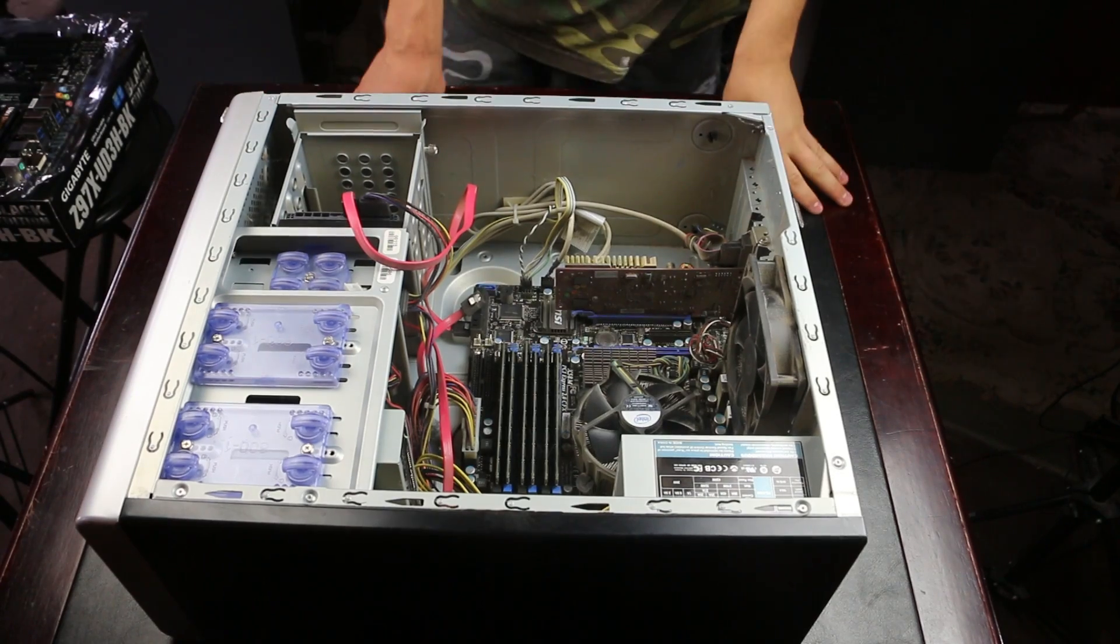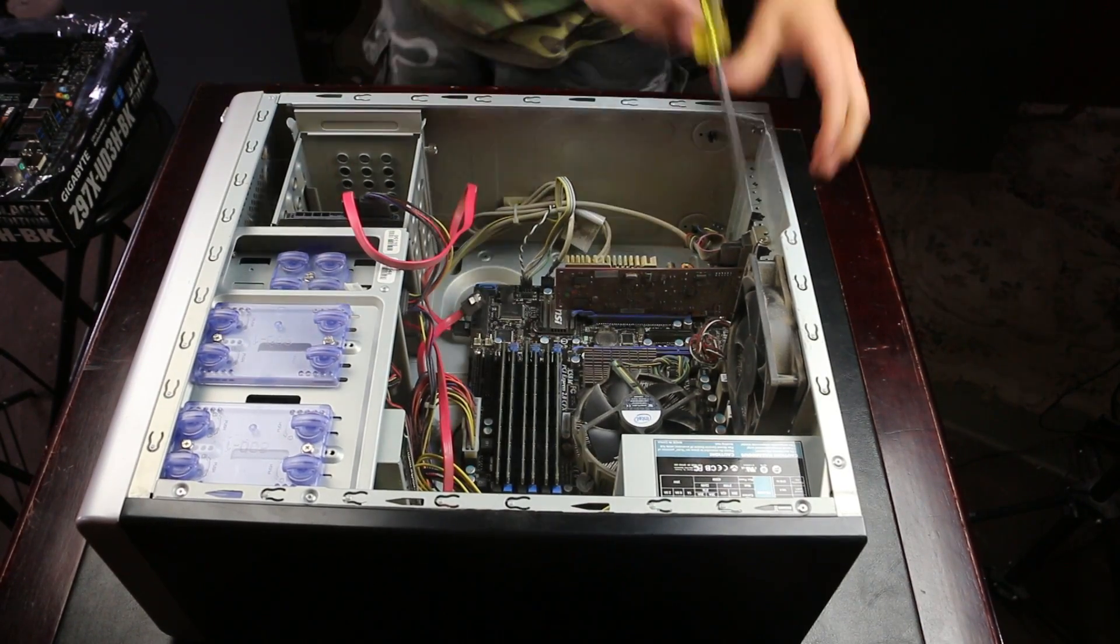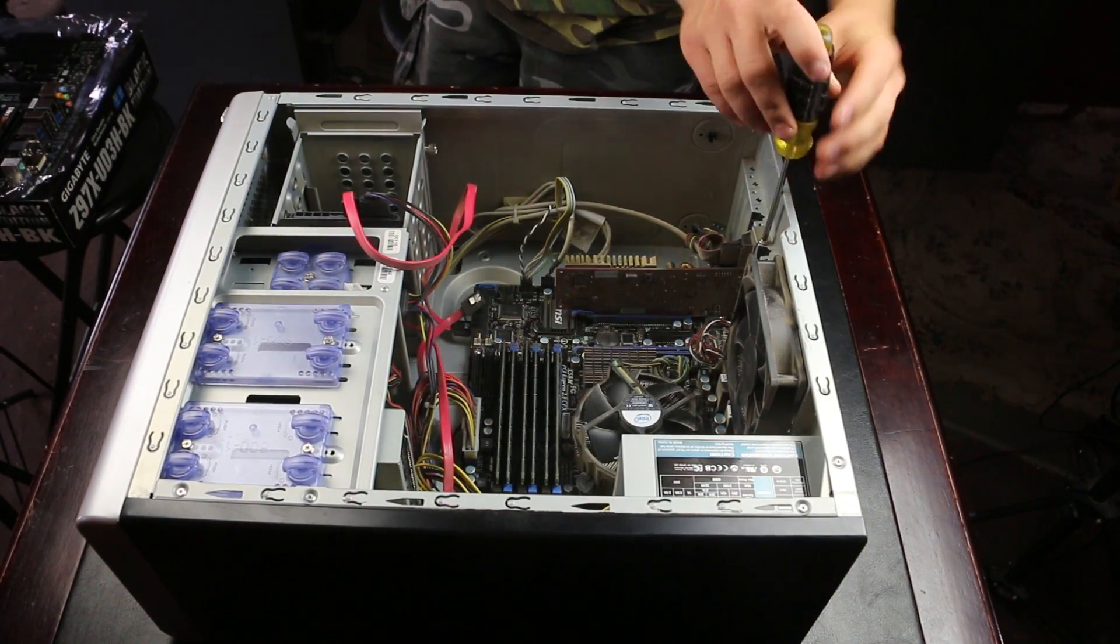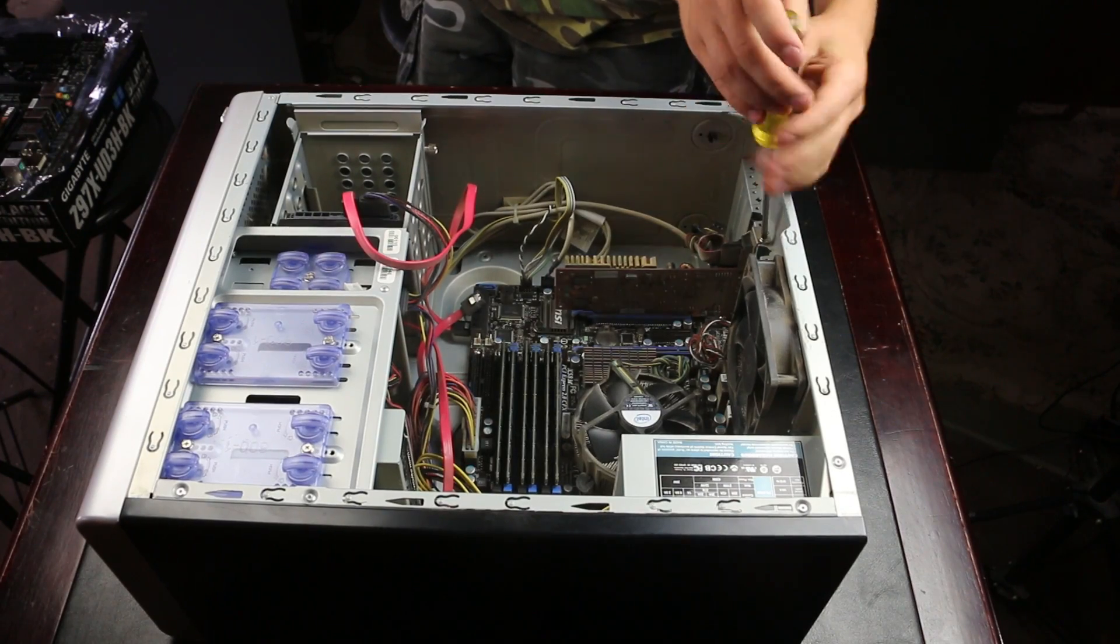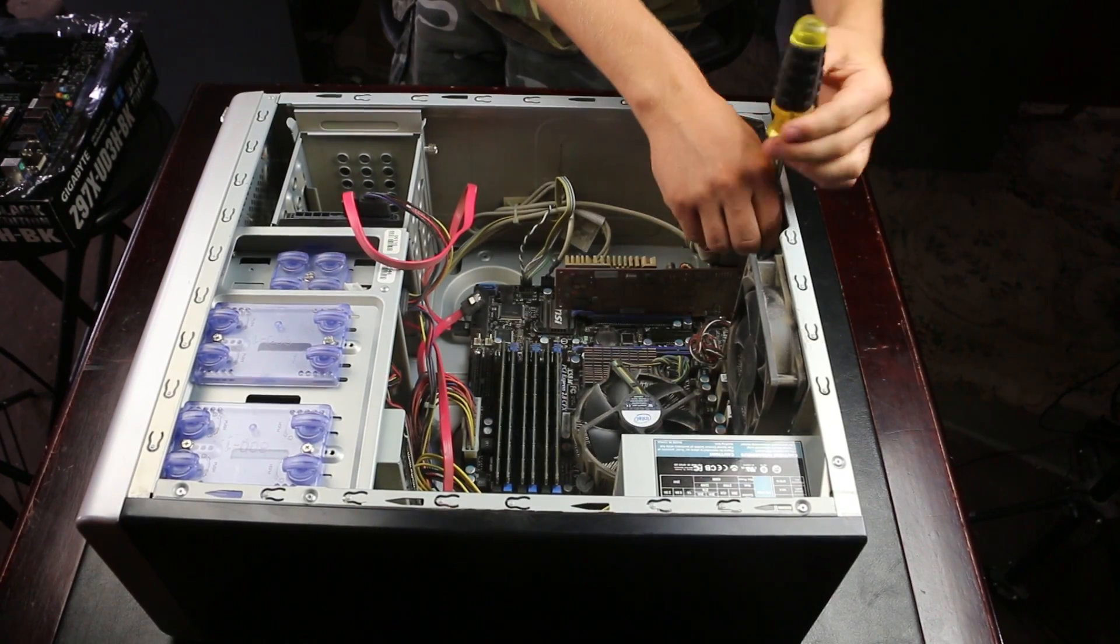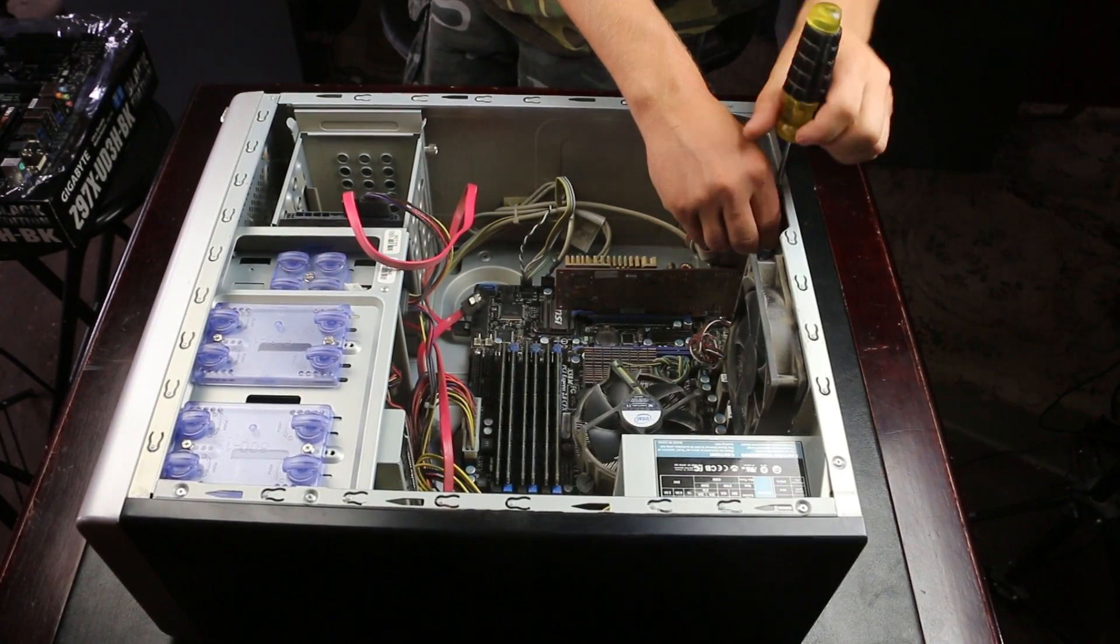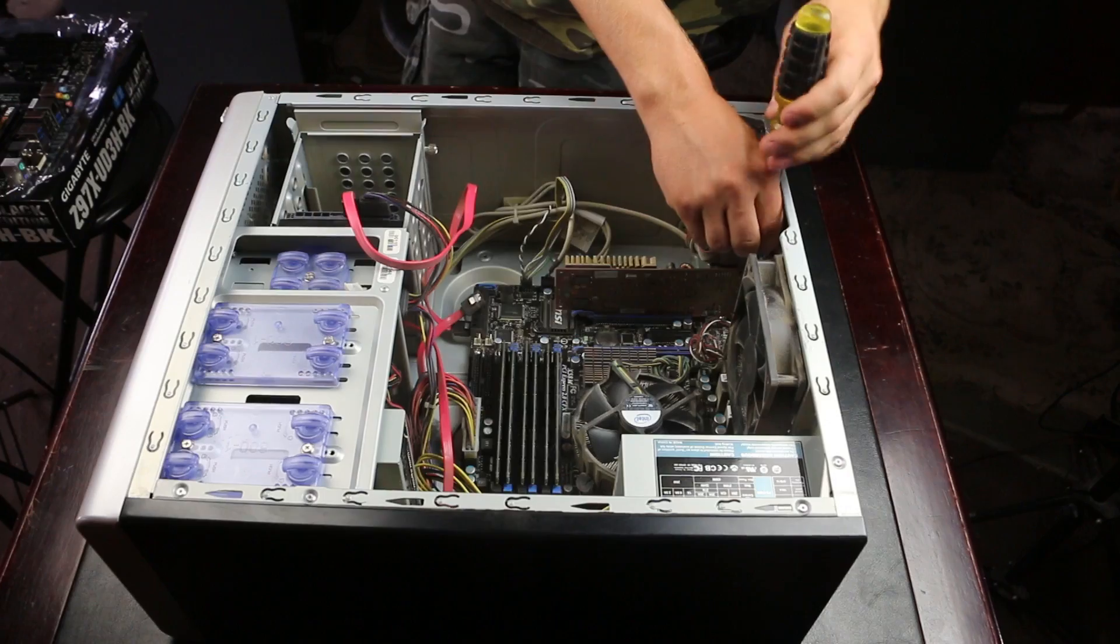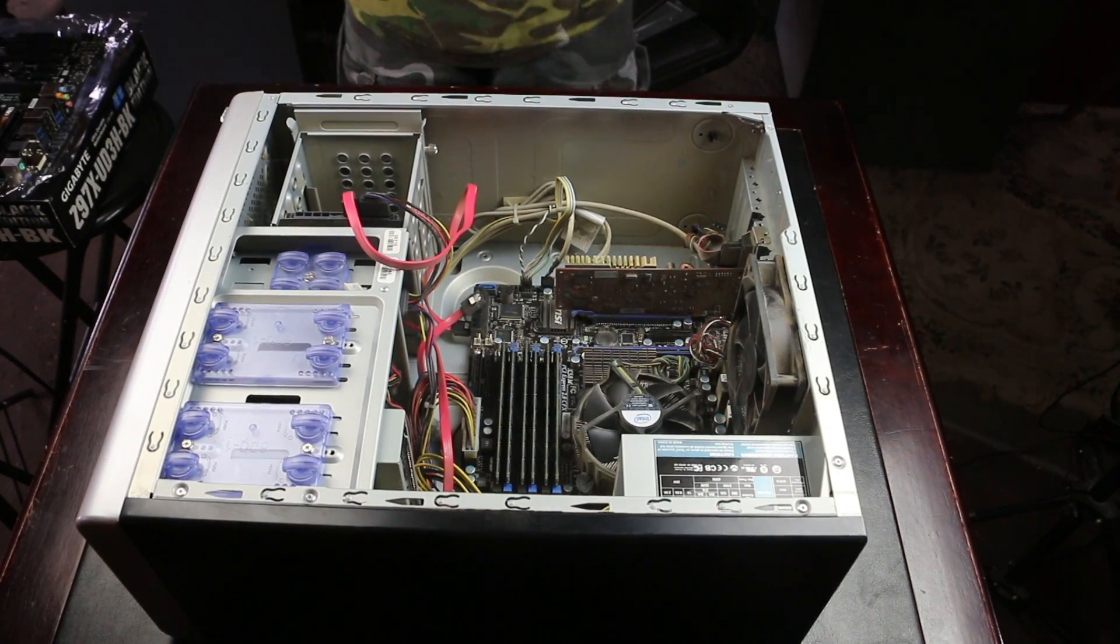In this case I'll be leaving in the power supply and the hard drive and removing the motherboard and the graphics card. The RAM I will reuse and actually put back into my Hackintosh.